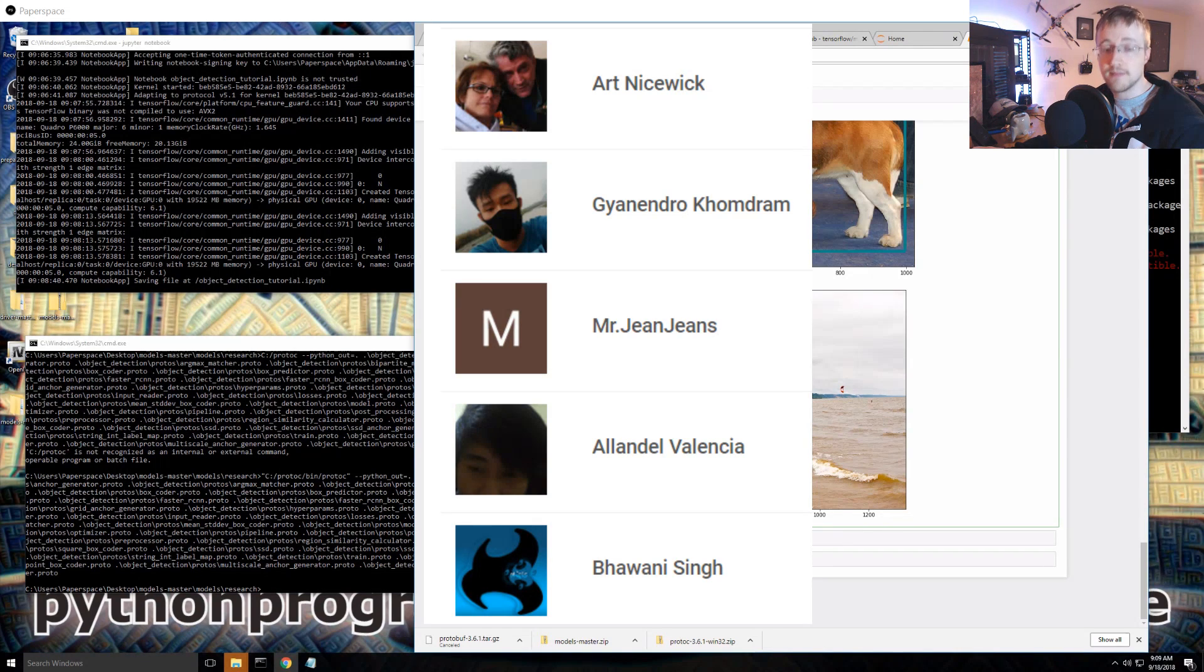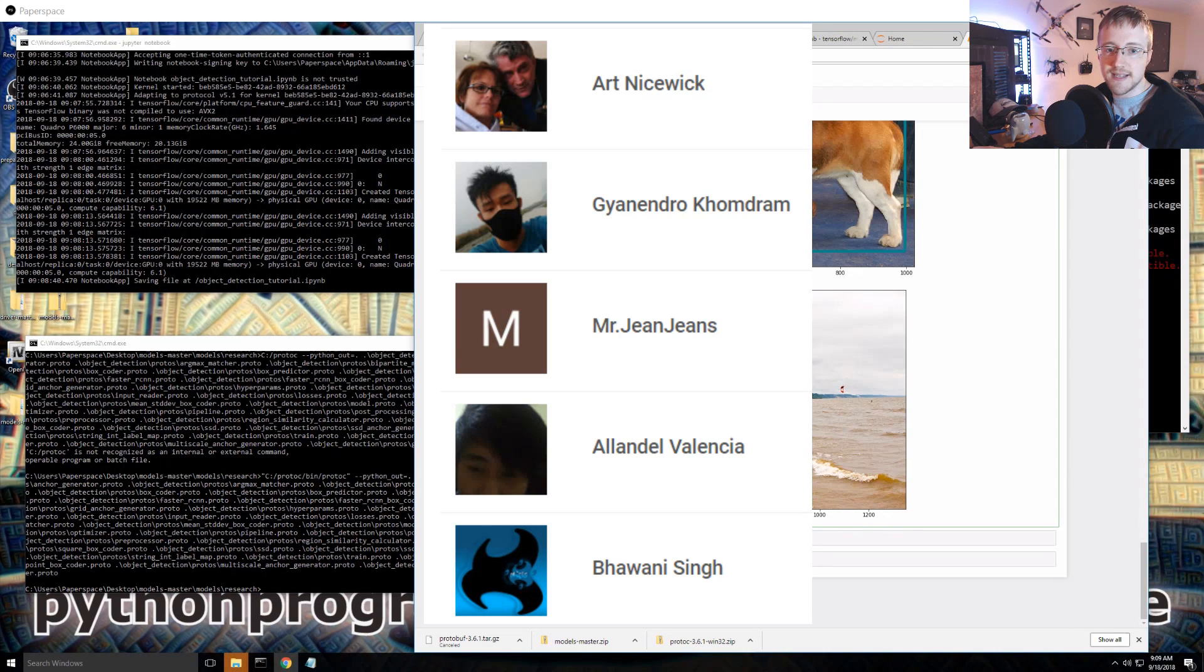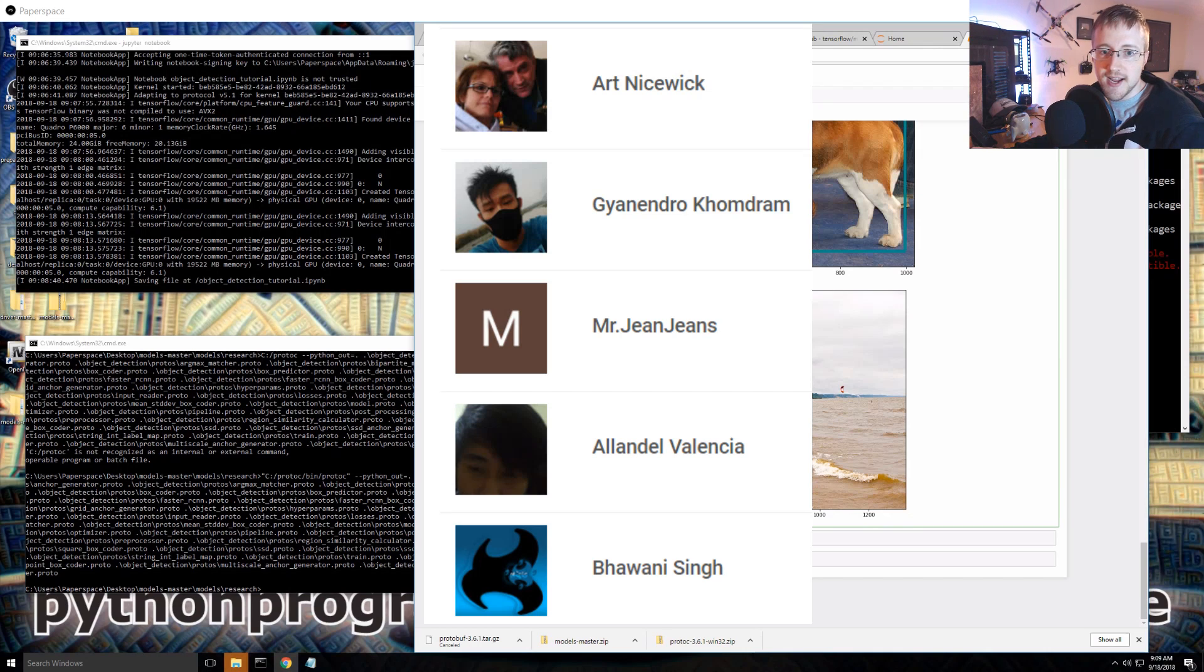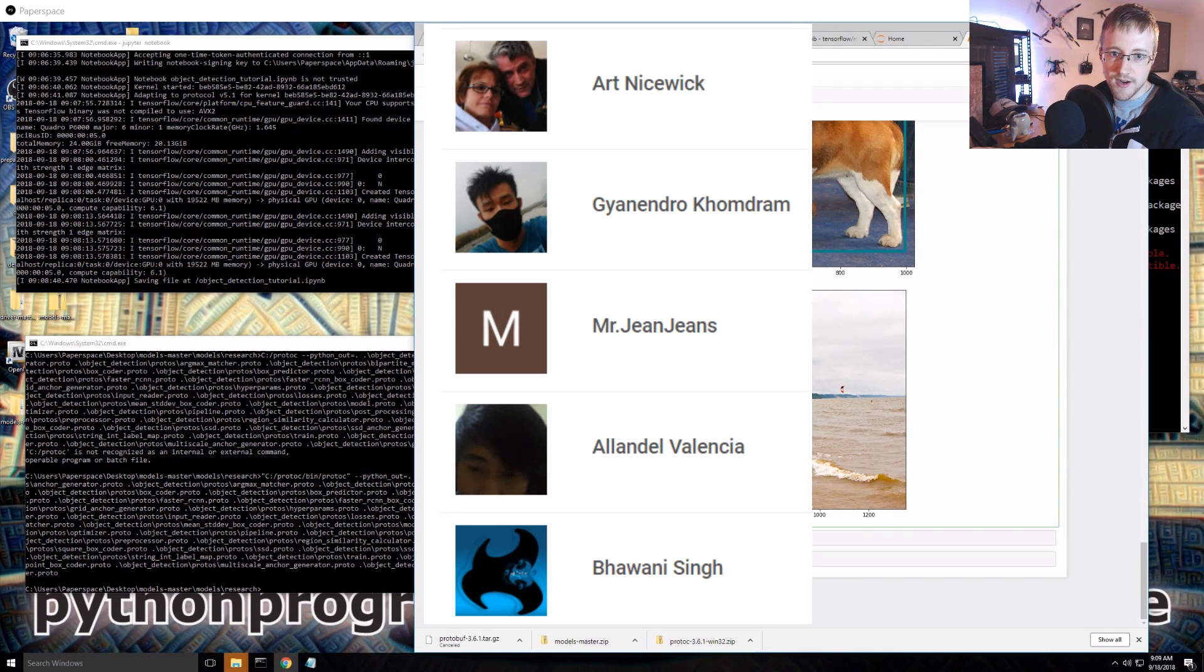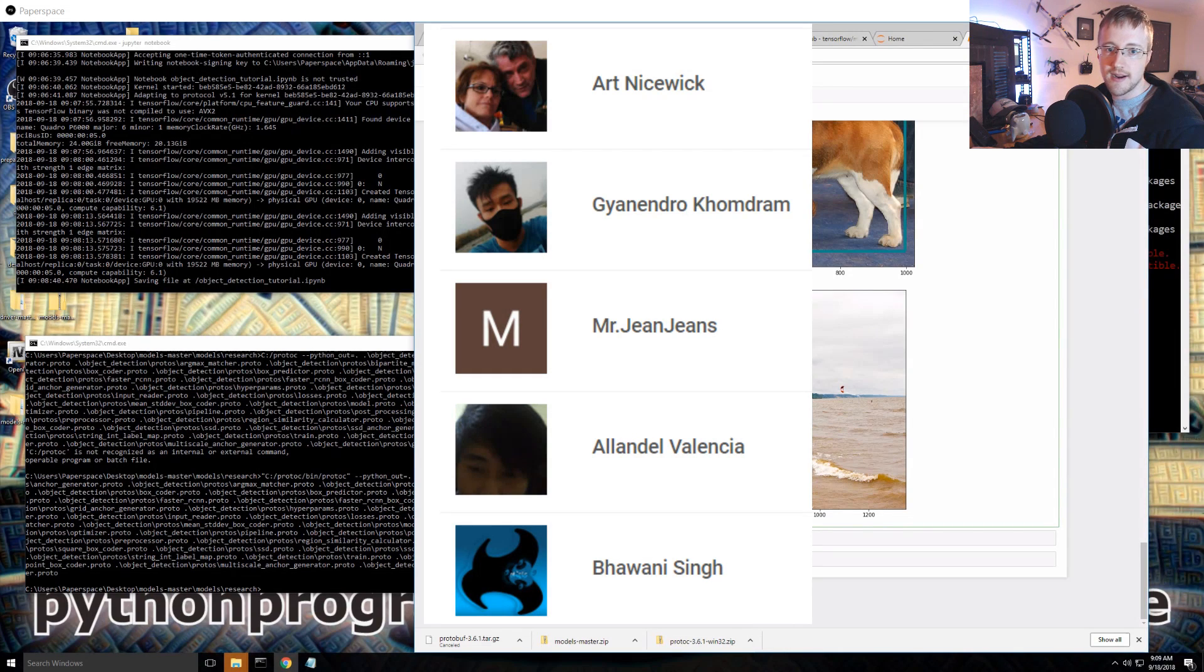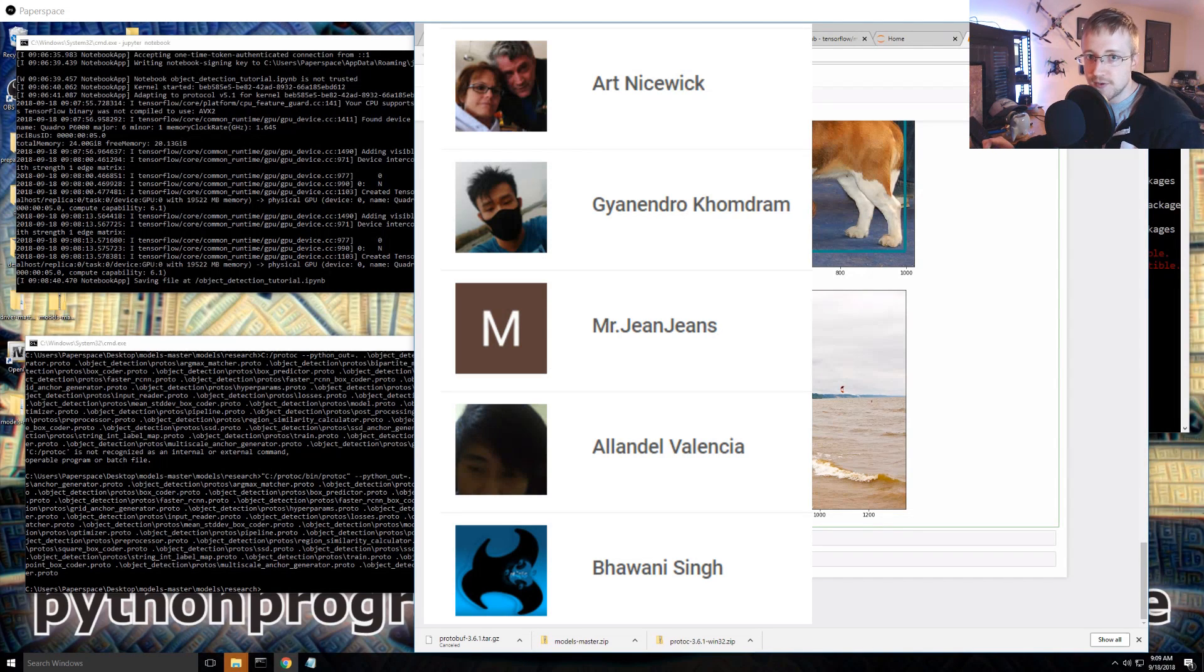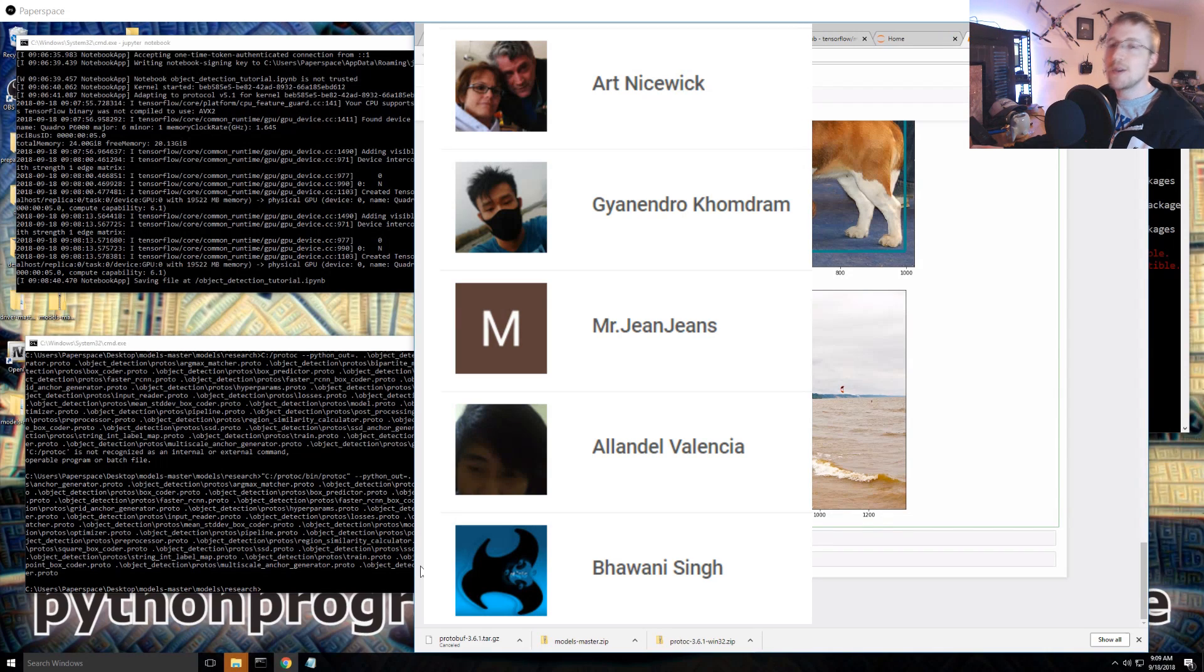Anyways, thank you to Bwani Singh, Bwani I think, I don't know, correct me. Alendal, Alendal Valencia, Mr. Jean Jeans. These names are killing me, I can't do it. Guyandro, again correct me if I'm wrong, and Art Nicewick. Guyandro, Guyandro, Giandro, not sure. Anyways thank you guys very very much for your support, helps me continue doing stuff like this and I love my job so thanks a lot.